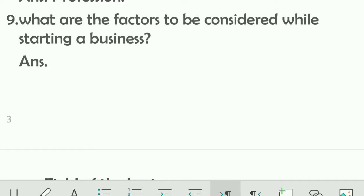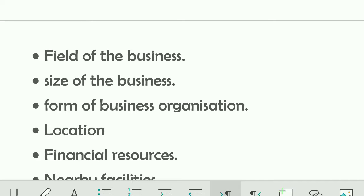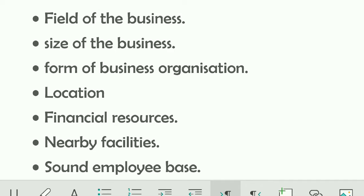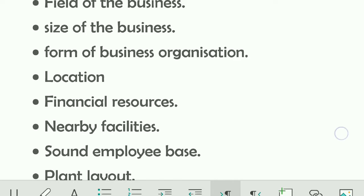What are the factors to be considered while starting a business? This is a very important question. Before starting a business, first you must select the field of business — which stream or area you will operate in. Second is the size of the business: whether it will be a small, medium, or large company, decided according to the capital requirement.